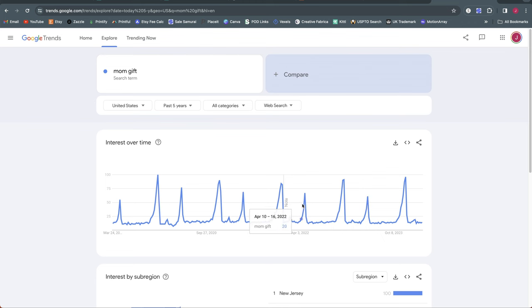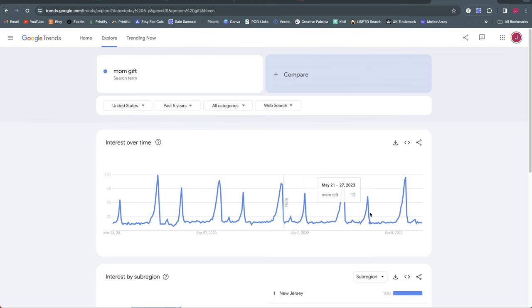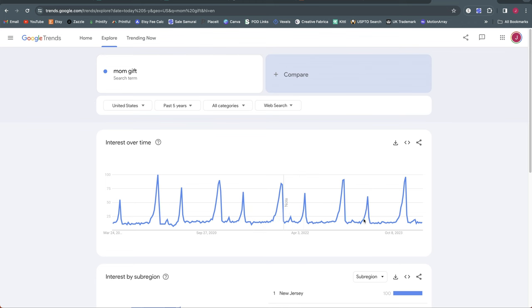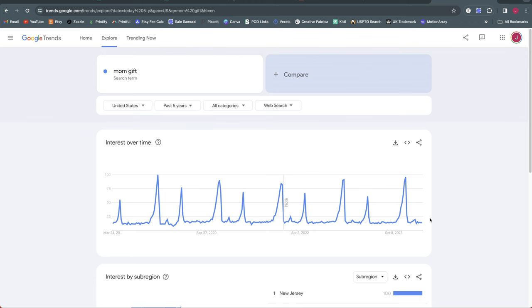The year before that May 1st to the 7th. So it varies just slightly depending on the actual date of Mother's Day. But what we really want to look at is when does it start to increase. And last year it really started picking up around April 16th. Right now is the perfect time to be working on these designs because the date I'm recording this is March 30th.